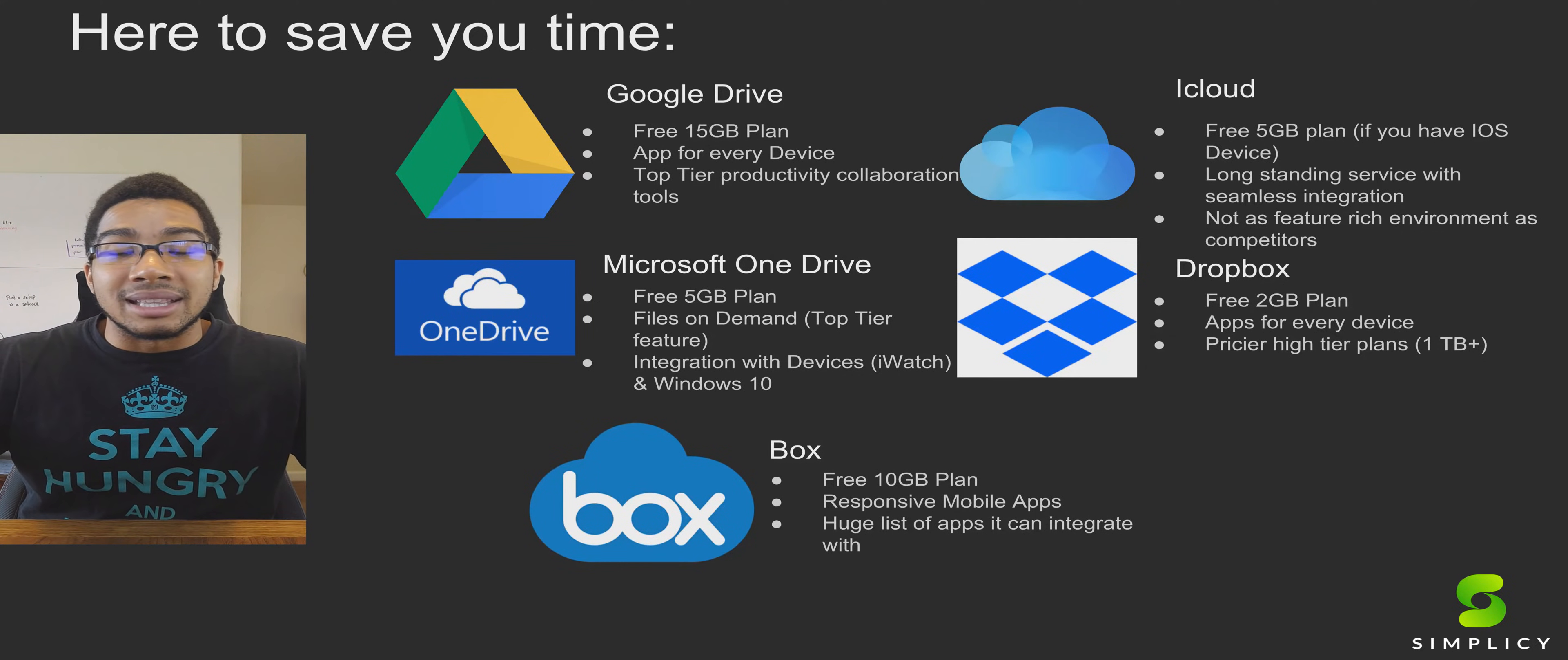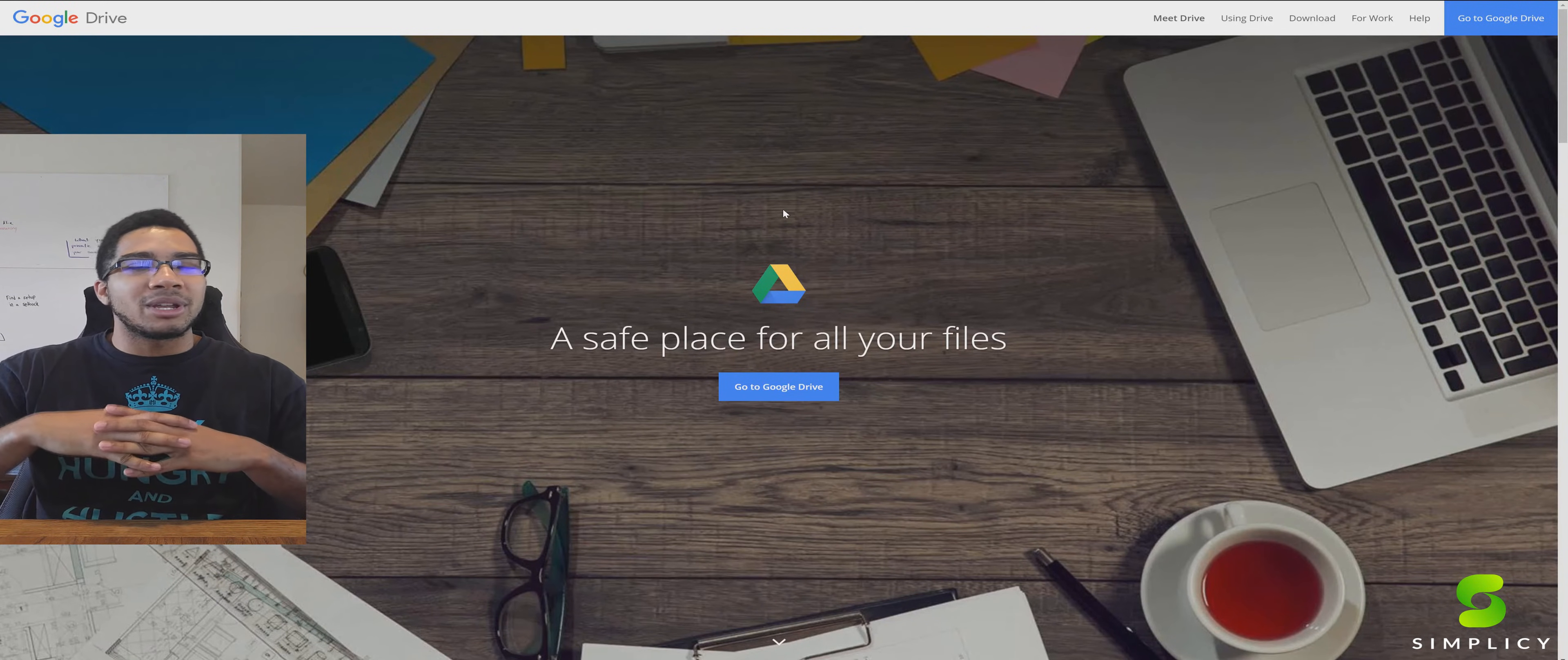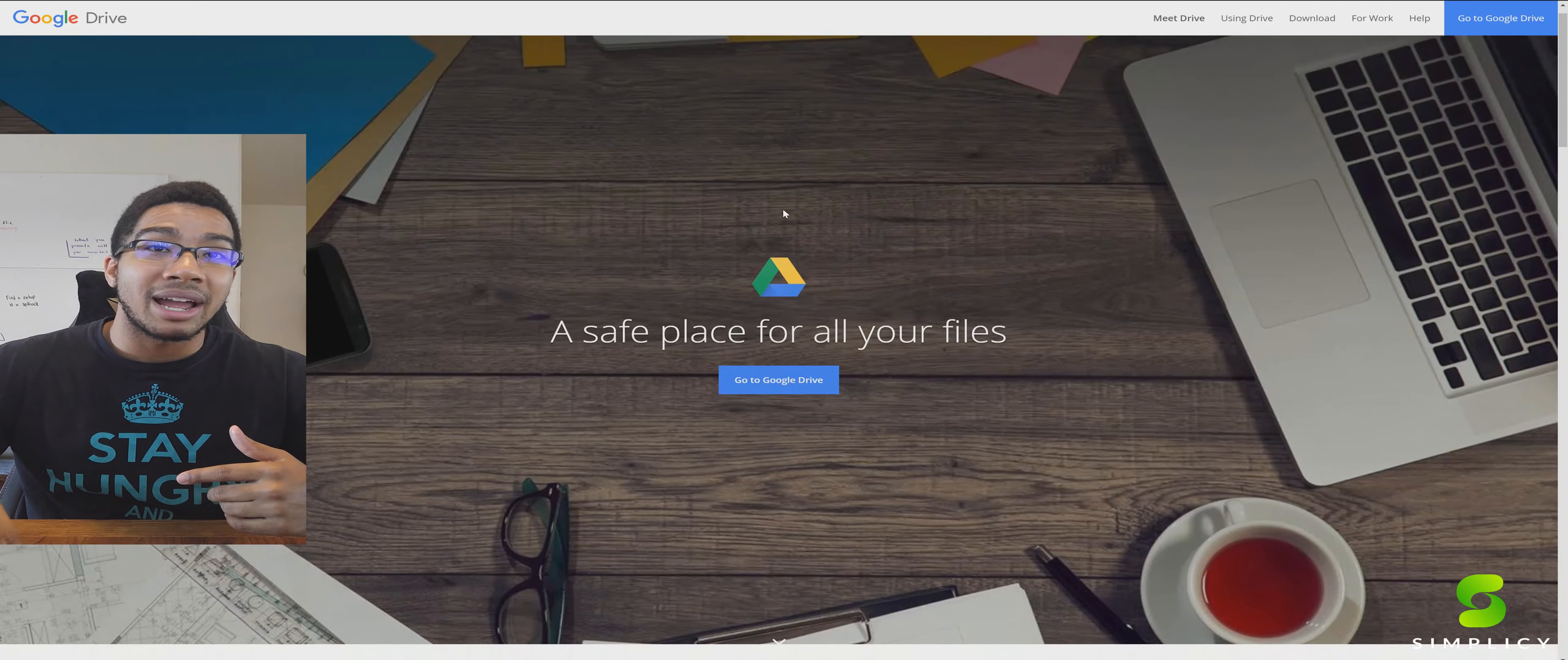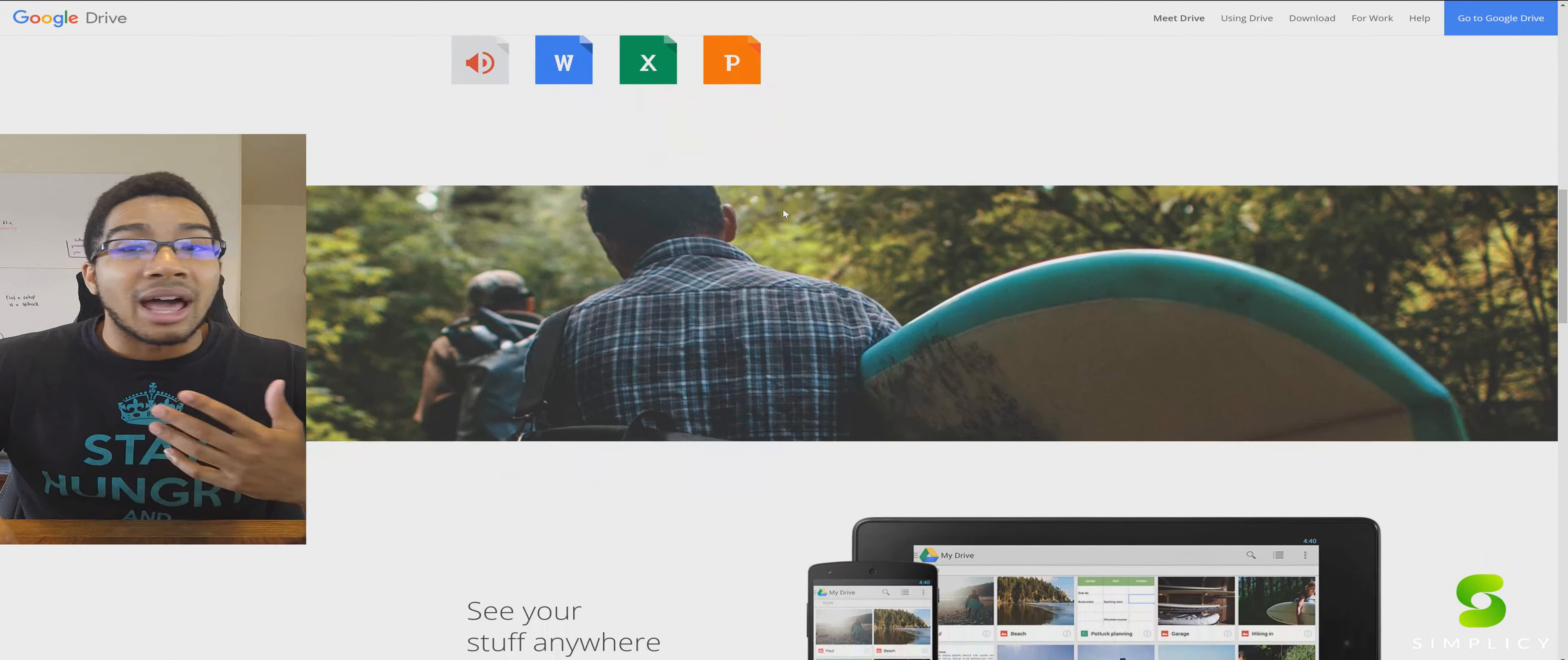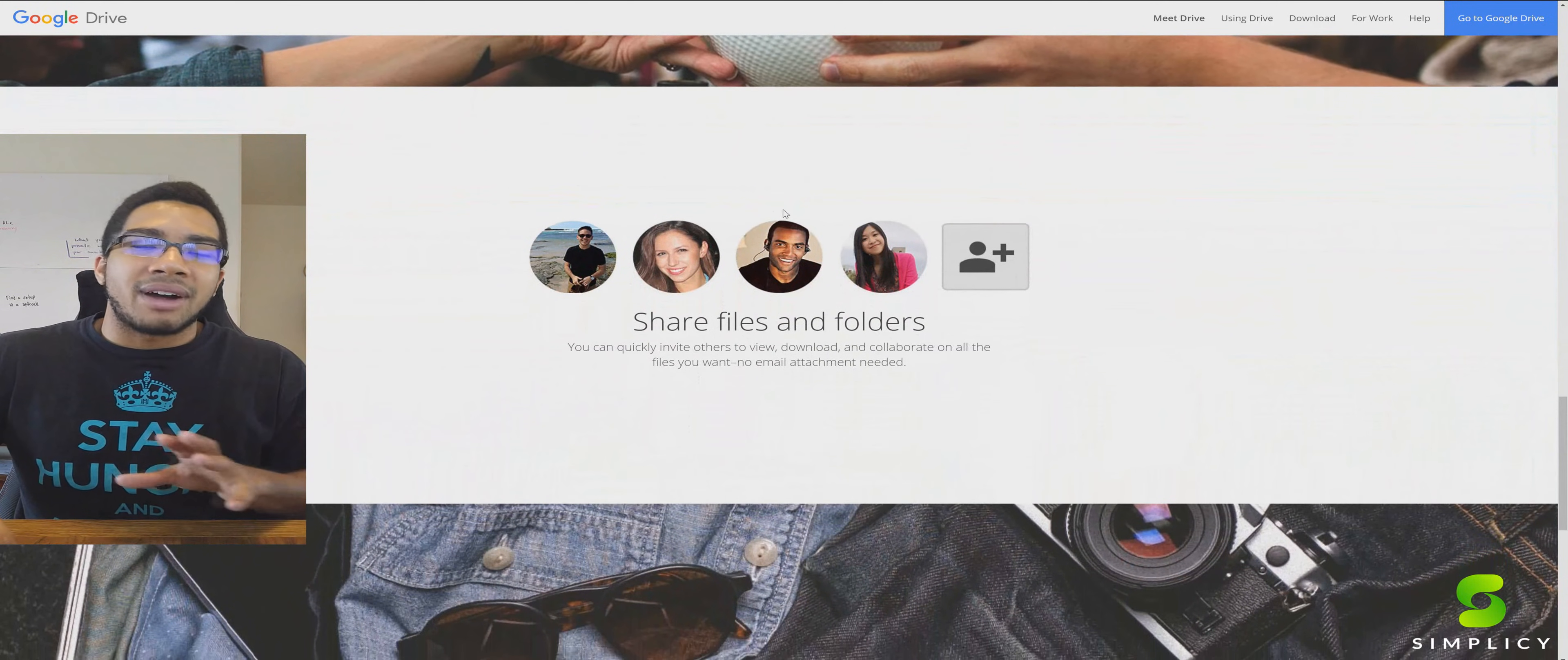Going into our number one, the main OG in this space of cloud storage is Google Drive. Everybody right off the bat has 15 gigabytes on their Google Drive account. A lot of students use this because one of the best things about Google Drive is not just the free storage but the fact that any type of file is usable, and other people in your group can all edit the file at the same time.